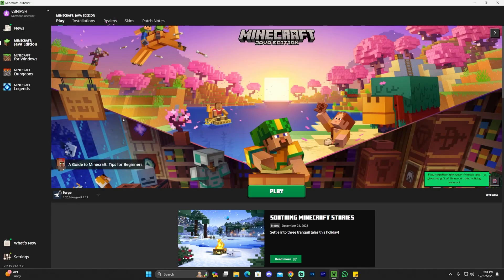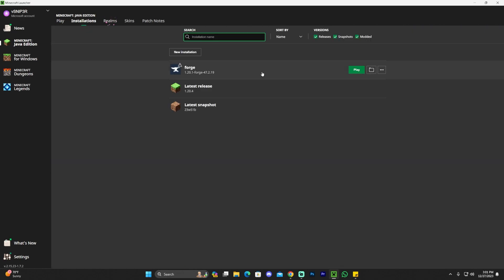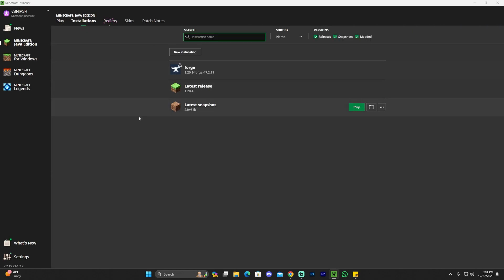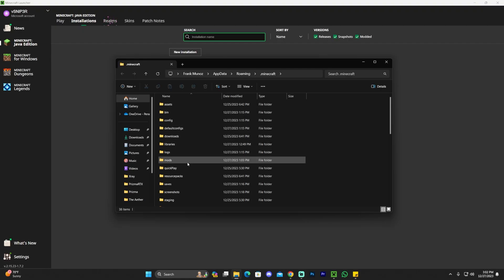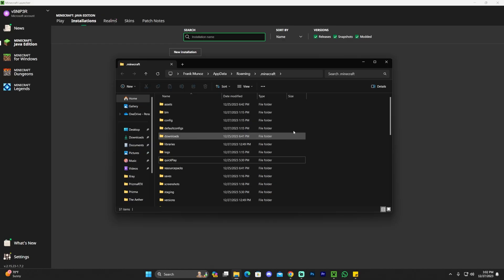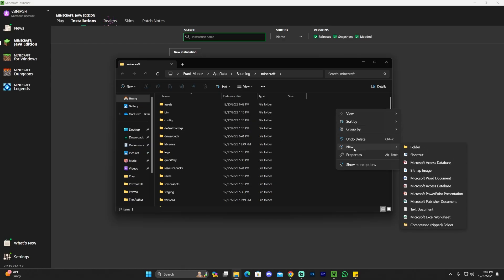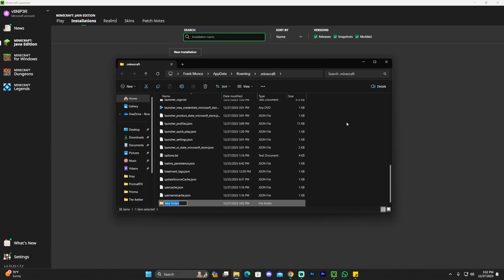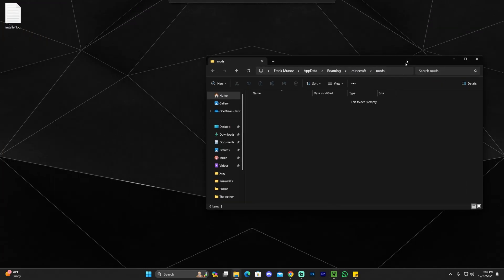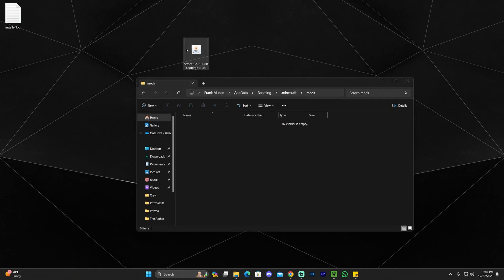Now, how do you add the mods? Head over to installations and click on the little folder icon, which will open the instance folder. This folder will have a lot of files, but you're looking specifically for a folder called mods. If you don't have a mods folder, right-click, click new, click folder, and type mods to create it yourself. Once you've found or created that folder, open it and drag and drop your Aether file — the one we downloaded that matches our Forge instance — into this folder.